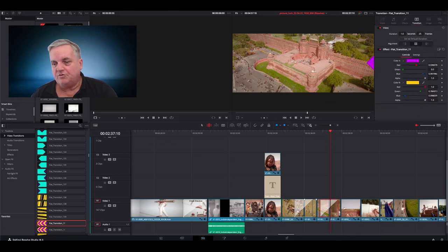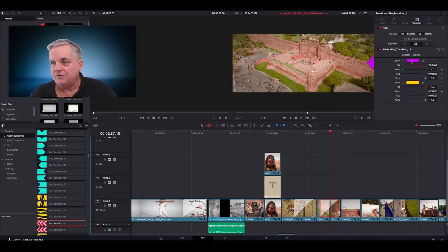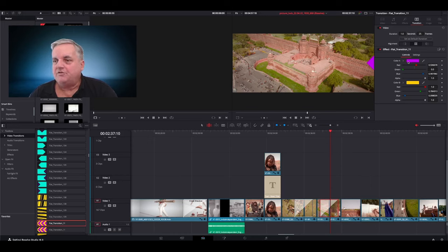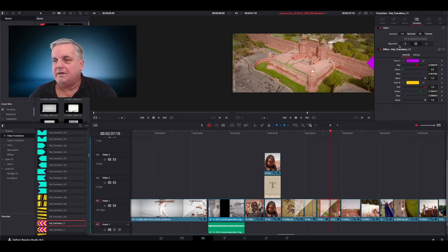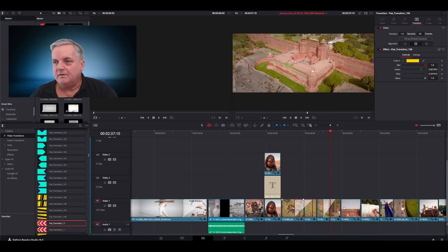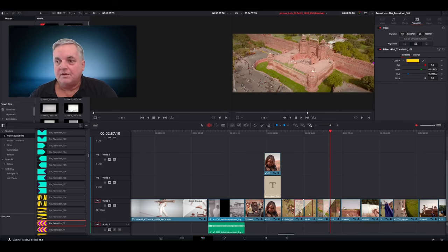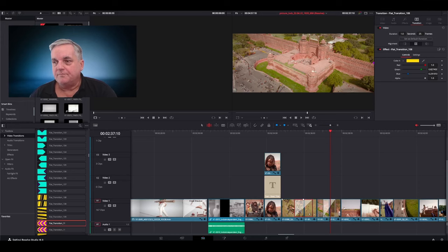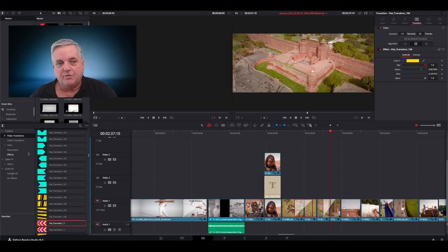And what you can do, too, is if you want to adjust the parameters of the transition, you can change the color scheme for each side. So as you can see, color A and B. And you can come over here, change the duration. And then you can come over and you can do exactly the same thing over here. Okay, so these are the actual video transitions.